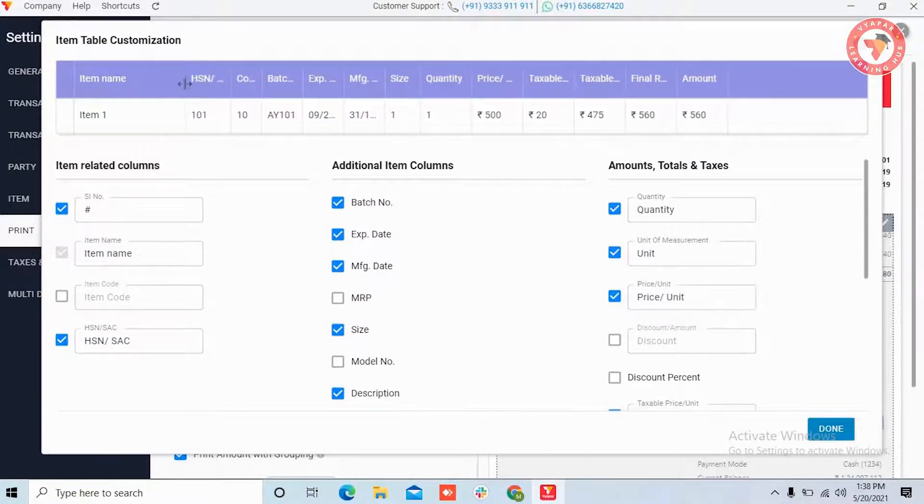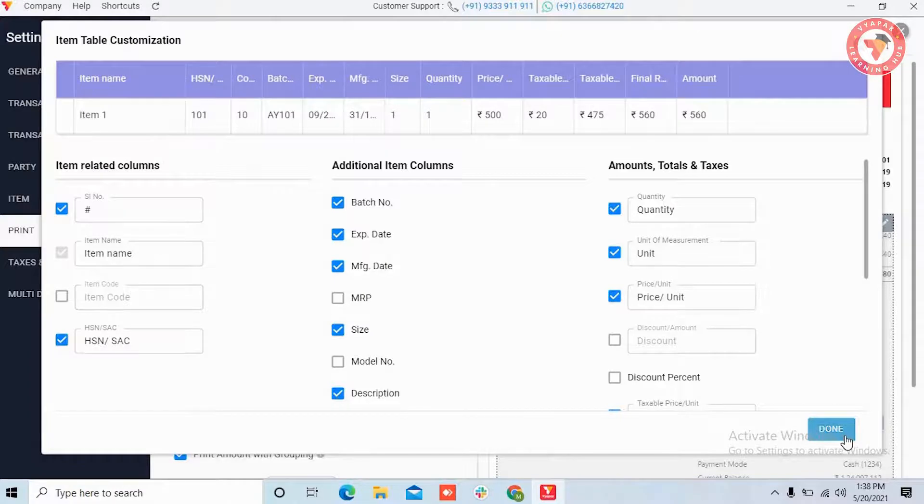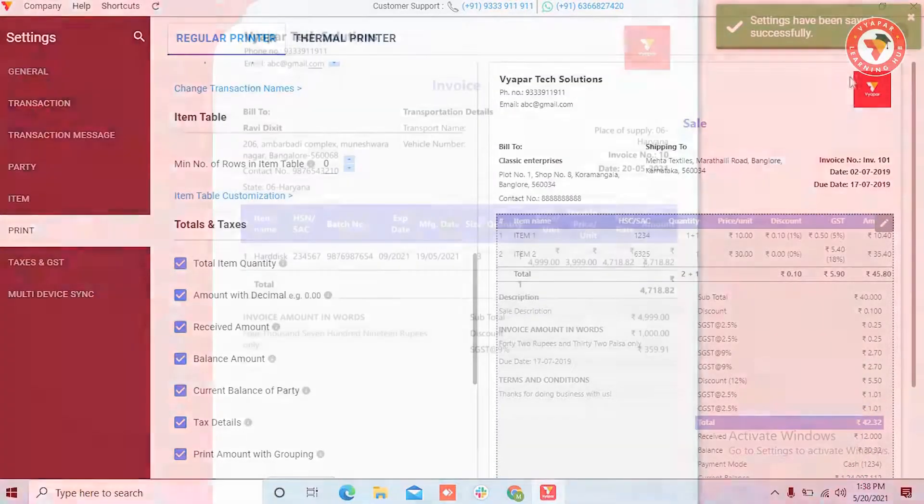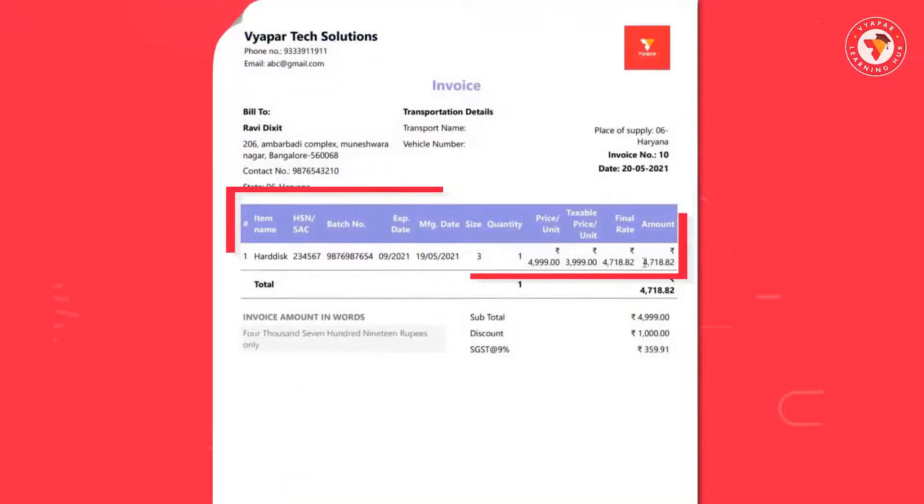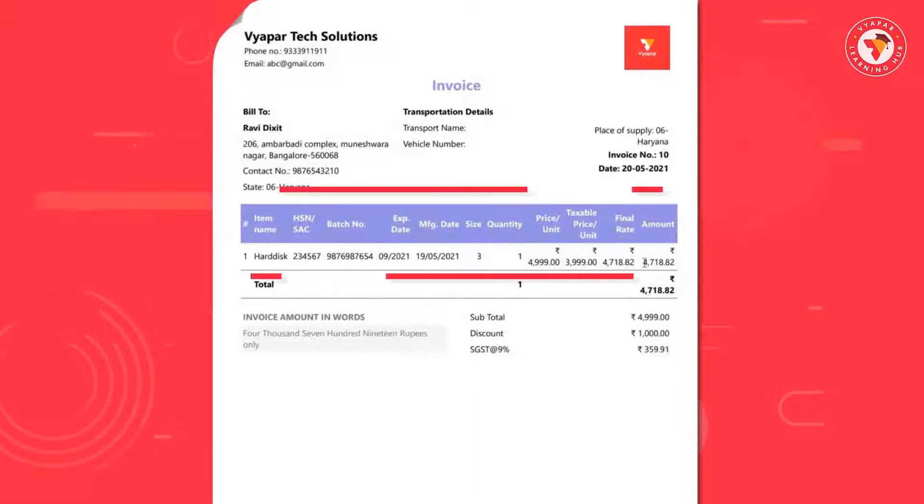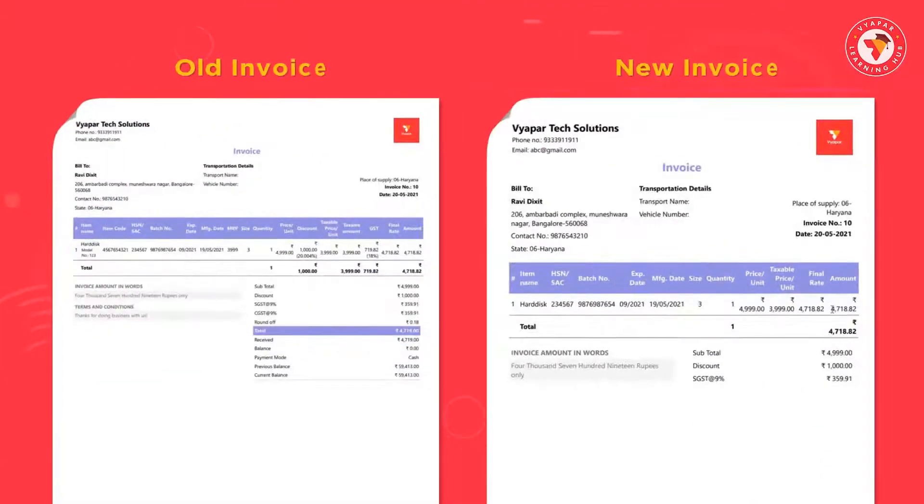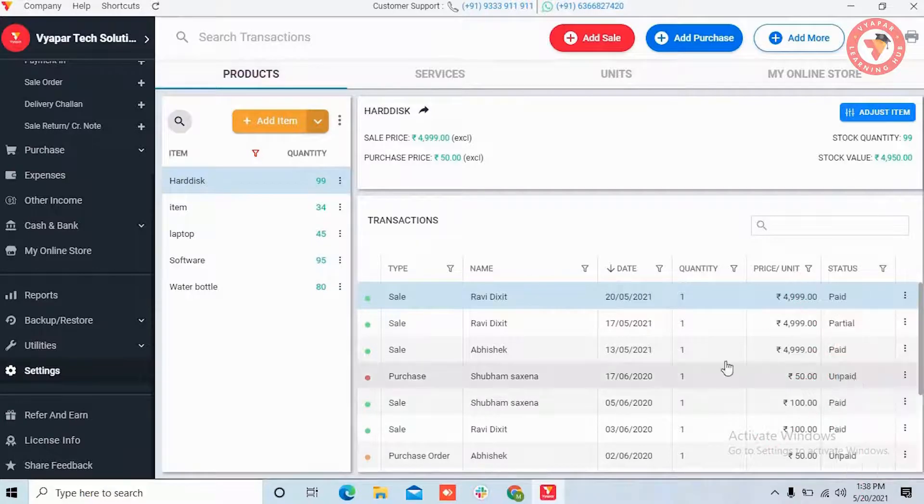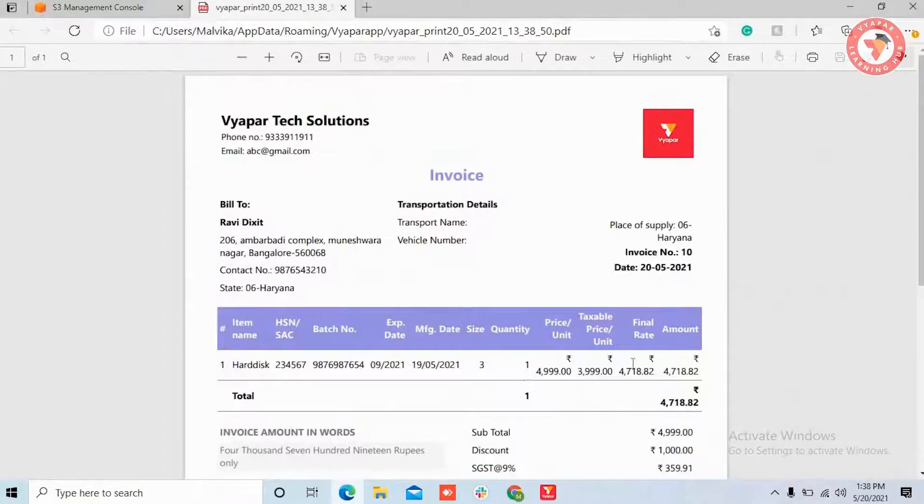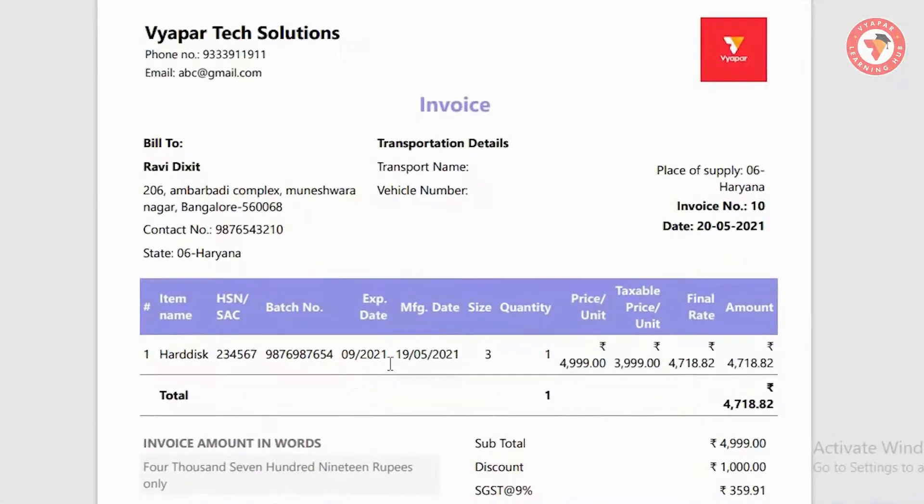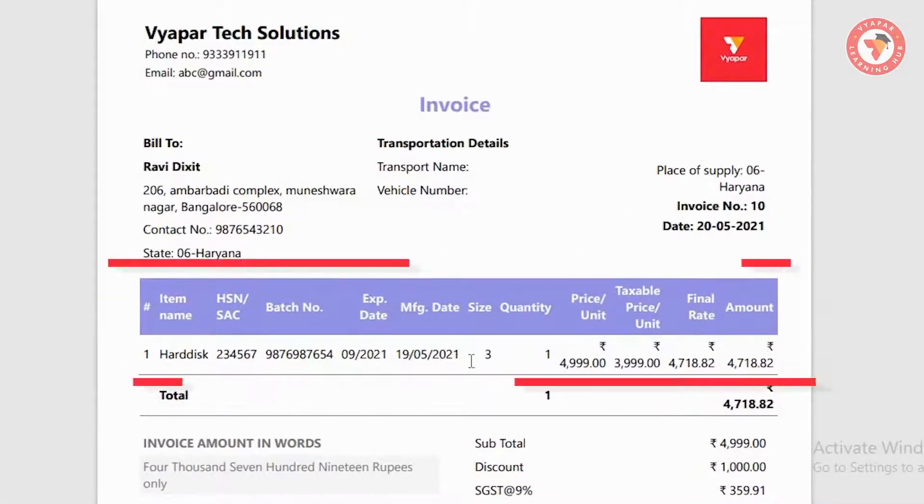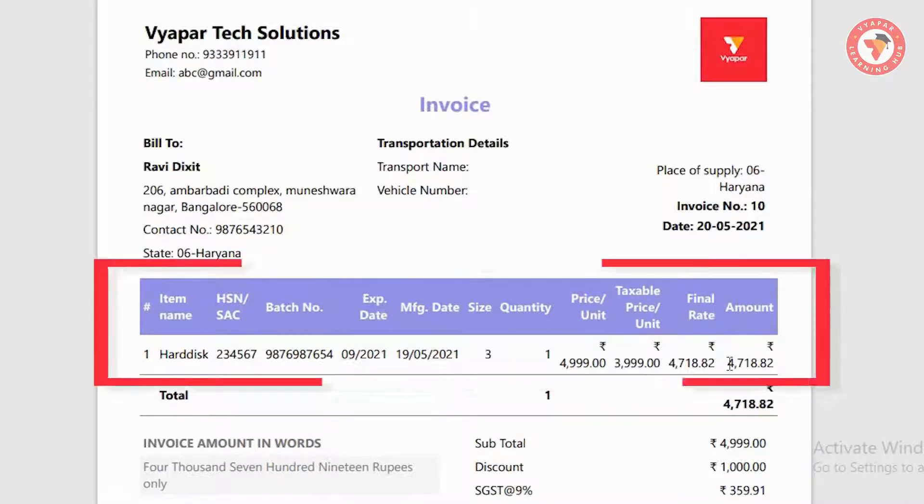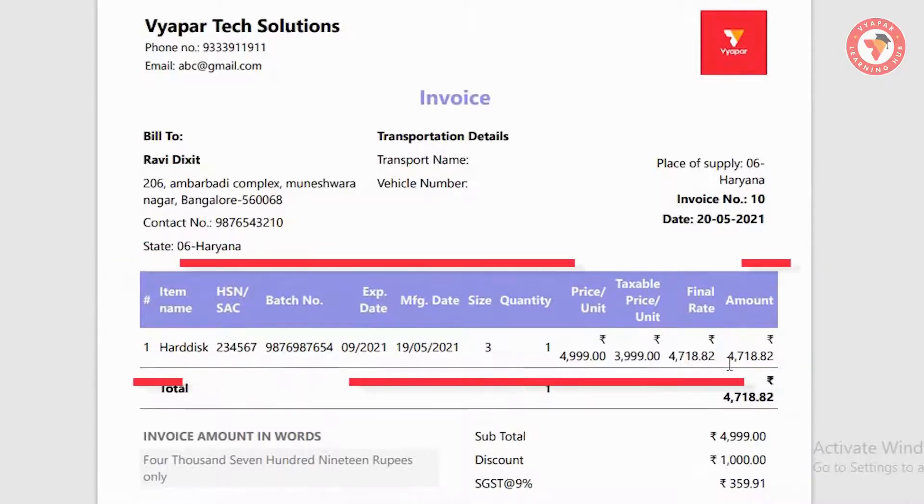After making all the adjustments, click on the done button. We had seen the invoice view before changing these settings when we were seeing all the item columns. So let us now open the same invoice again and now you can see here that in the items table we do not see the columns which we have hidden.